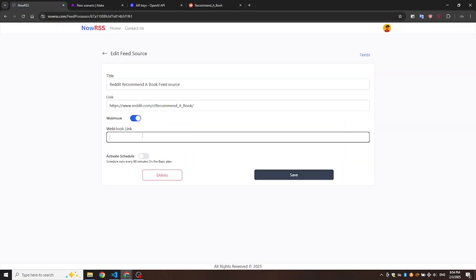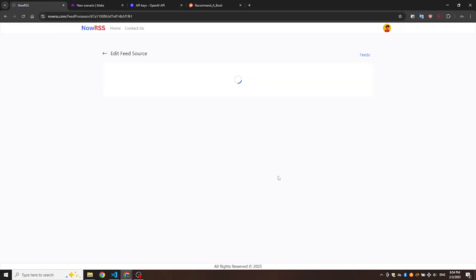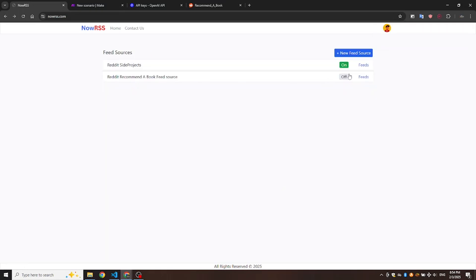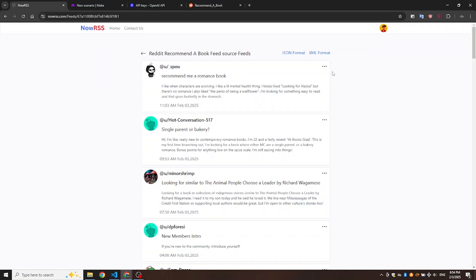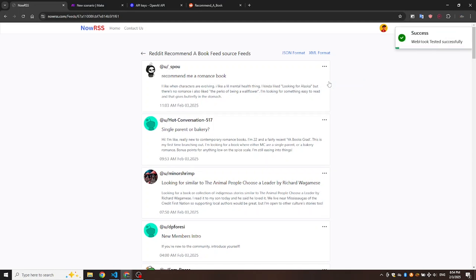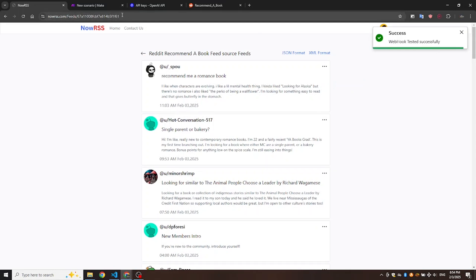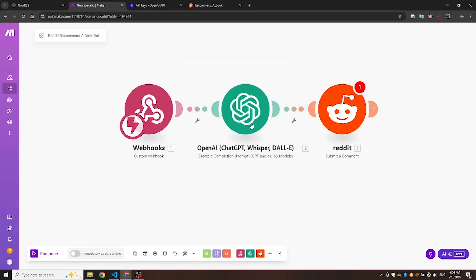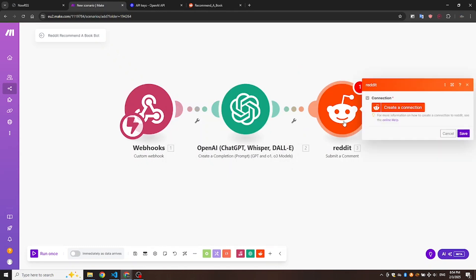Let's test the webhook. Go to any post and click Test Webhook. As you can see, the Webhook Tested Successfully message popped up and successfully determined in Make.com, confirming that everything is connected correctly.